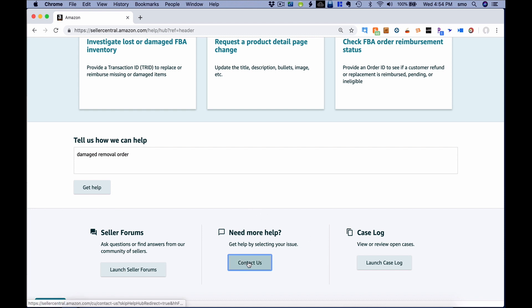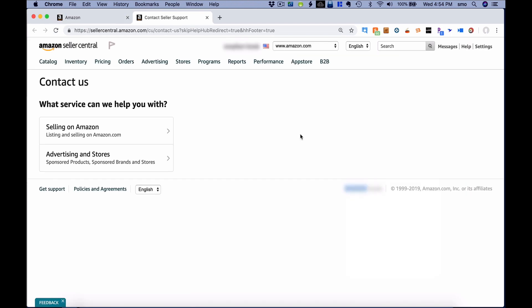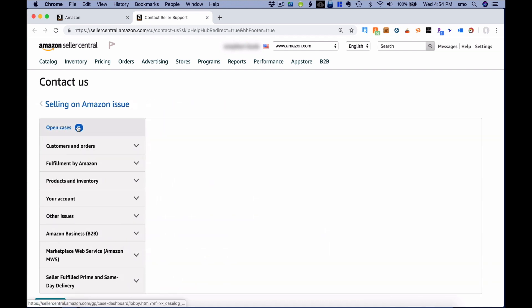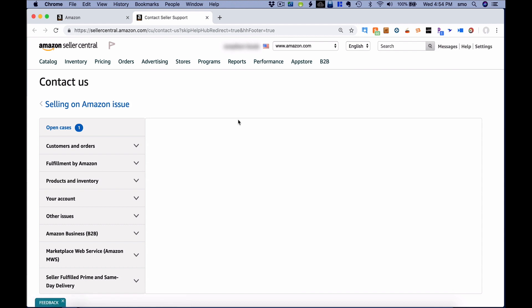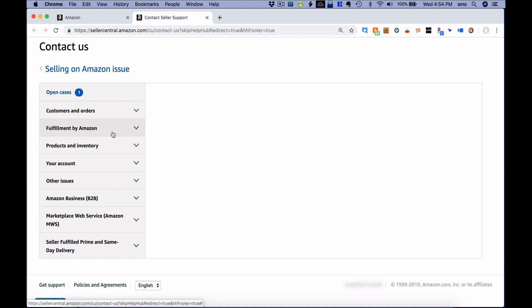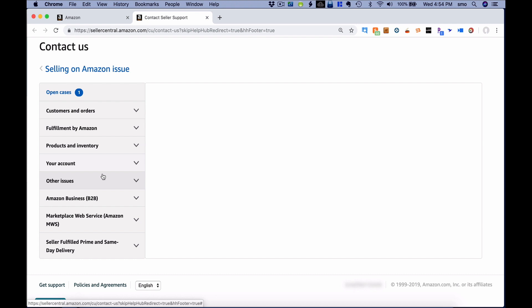Another option is to click 'Contact Us' under 'Need More Help.' When you click that button, a page opens where you can get help with advertising or selling on Amazon. Clicking on selling opens a large menu: problems with customers or orders, FBA issues, pricing, inventory, specific account problems, and other issues. At any time you can also click a link to view your current open cases.